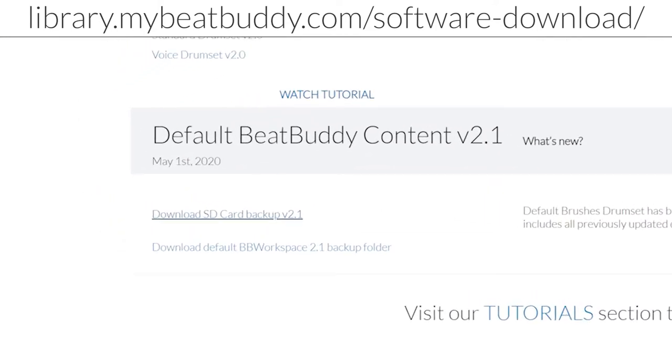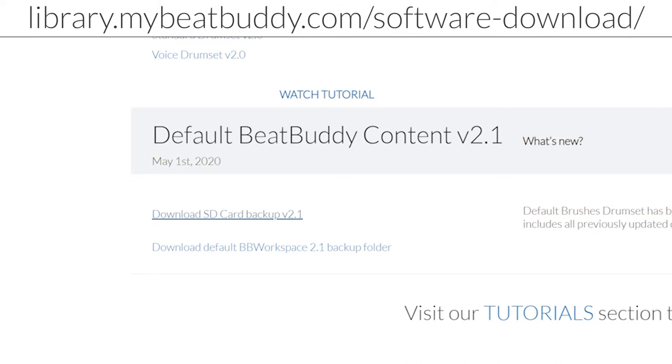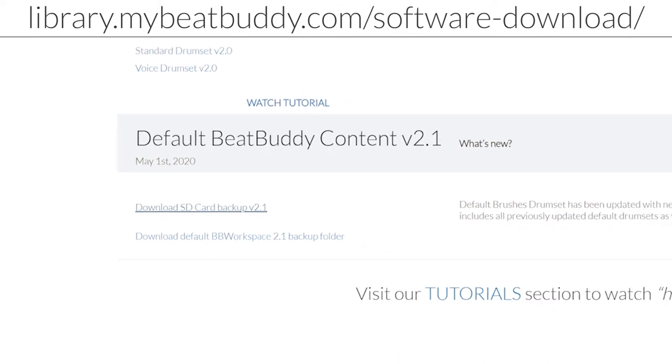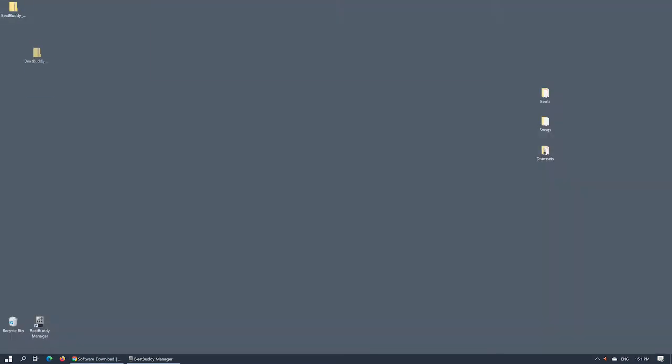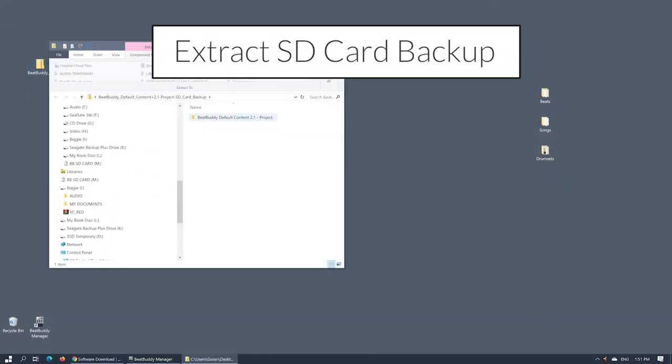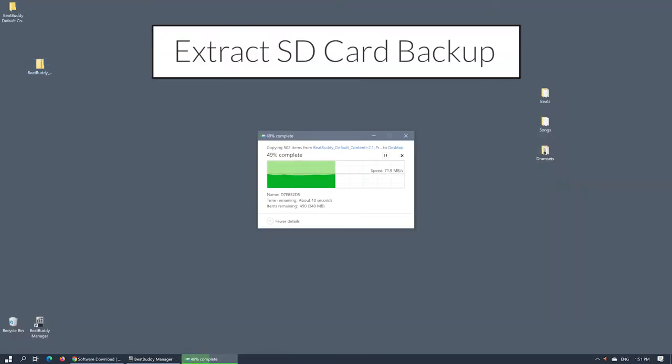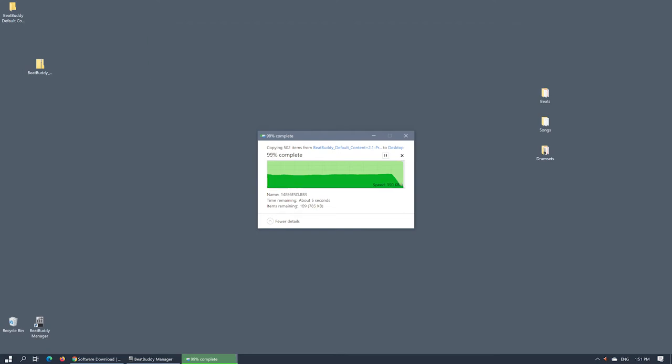It will ensure that you are using the newest version of the default content, which may contain significant improvements over what you currently have on your SD card. Download the latest version of the BeatBuddy default content from the same page as the software. Unzip the downloaded default project SD card backup archive onto your desktop.